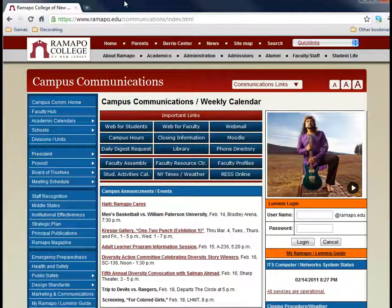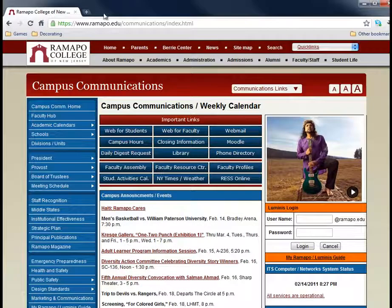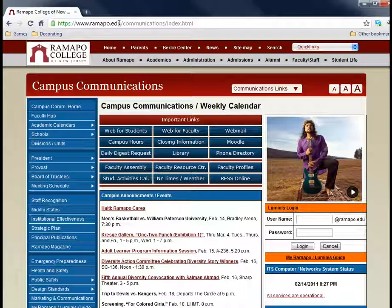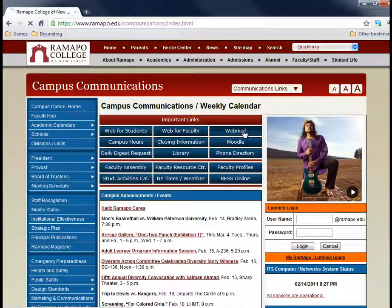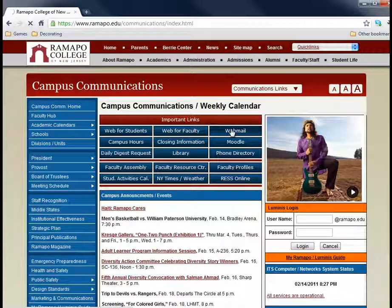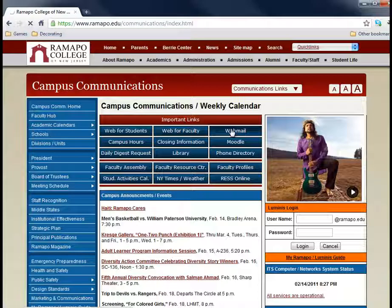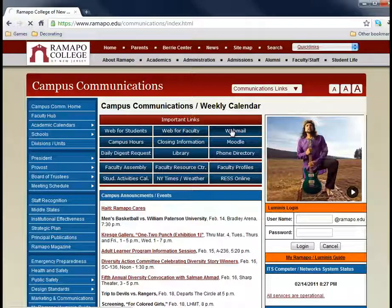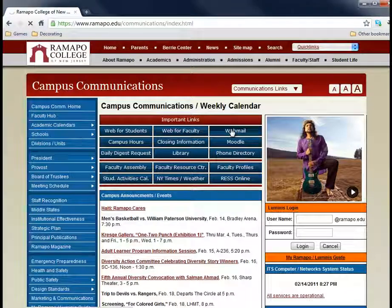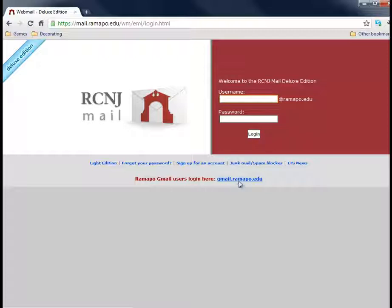I'm going to jump out here to the internet which I already have loaded. I've gone to Ramapo.edu and I'm going to click on webmail. If you haven't already seen this, Ramapo student accounts are also connected to Ramapo's Gmail, which is very convenient because you can use this Gmail account to upload documents back and forth.